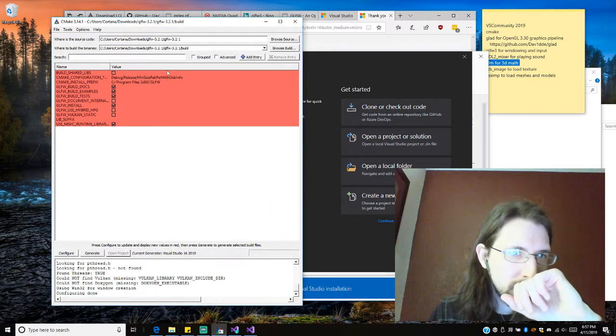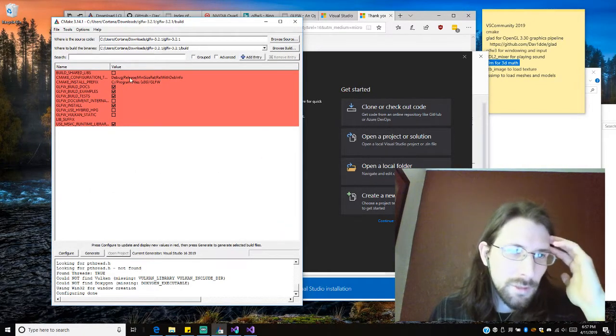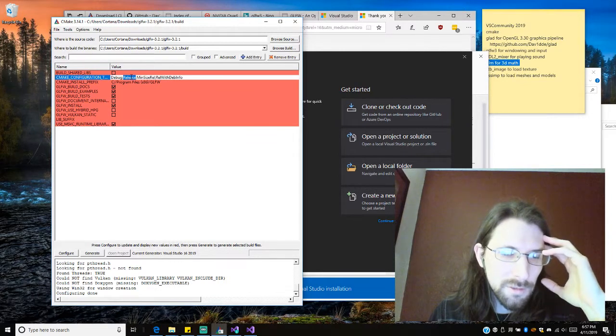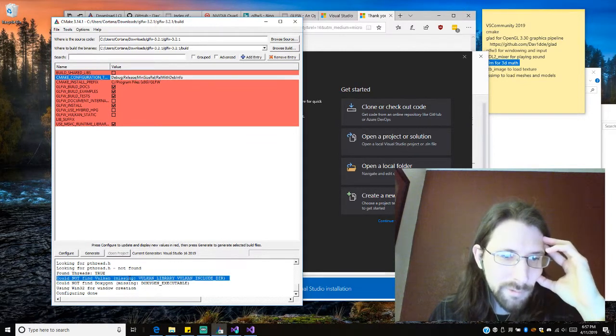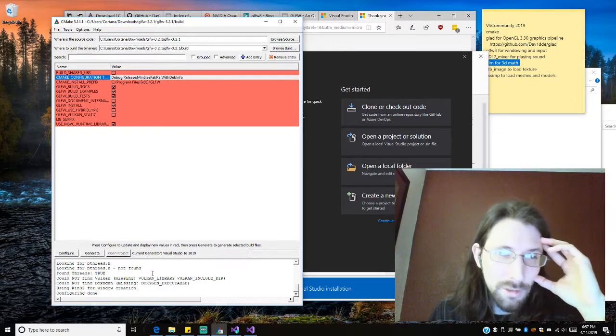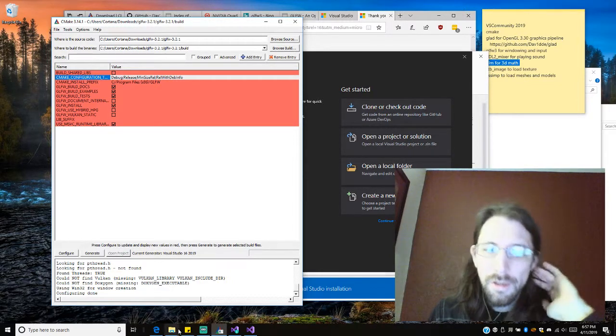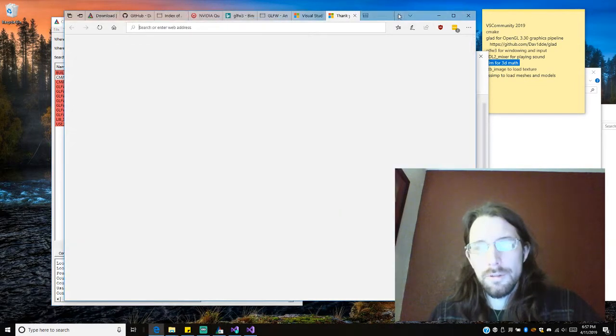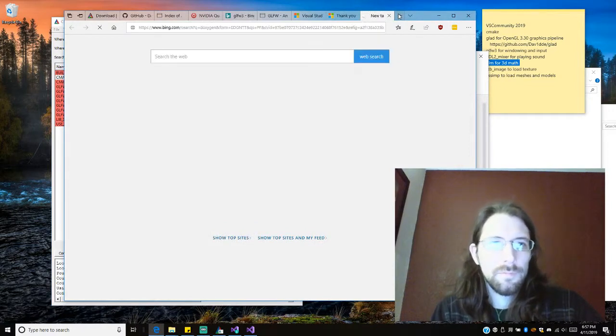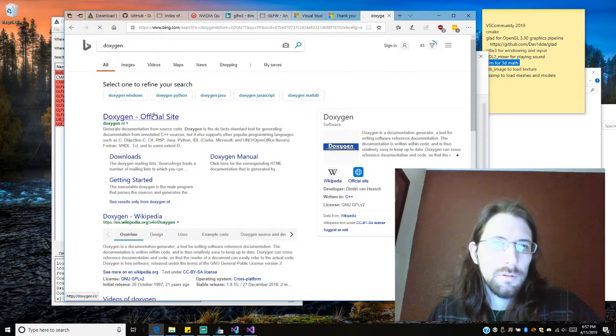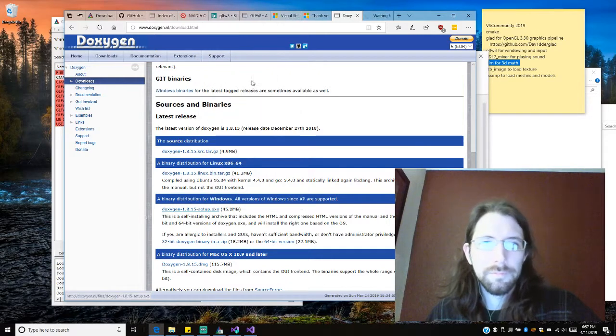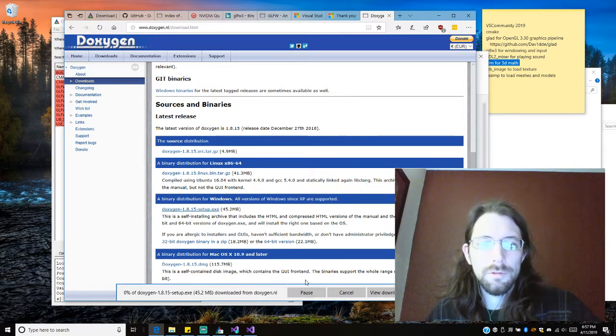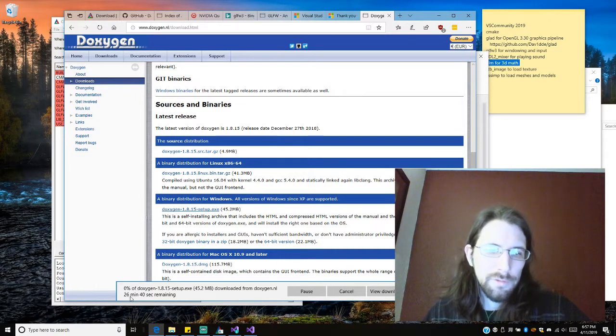Okay. I don't think I'm going to do the debug version. I think I'm just going to go for release because it's easier that way. Cannot find Vulkan, cannot find Doxygen. Okay, I should probably have Doxygen. Let's do that real quick. Let's do the Windows one. I'm going to run it, I'm going to want to save it. 24 minutes.